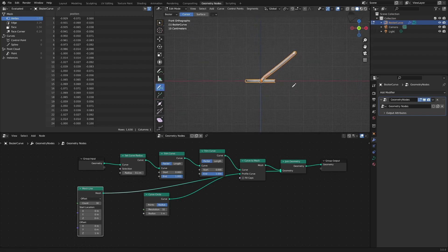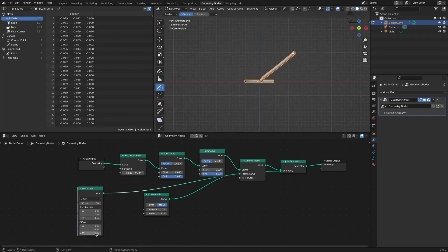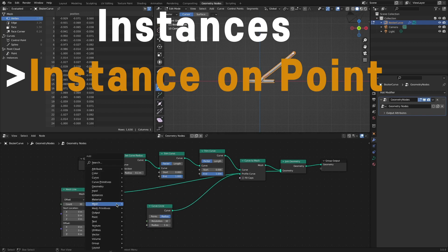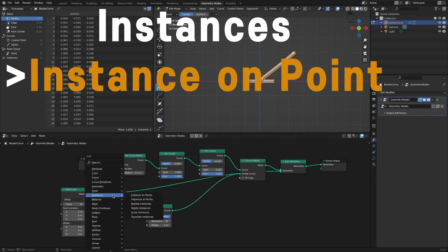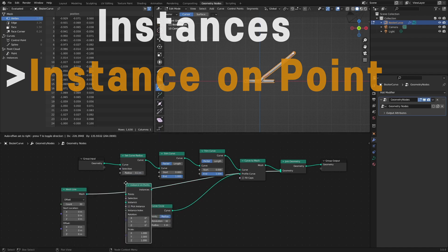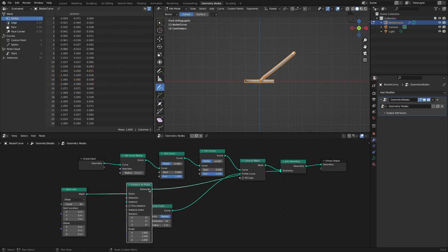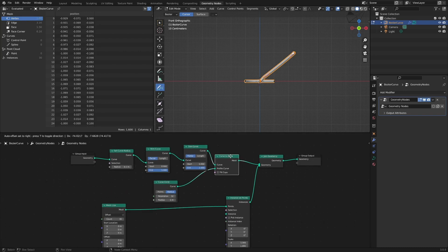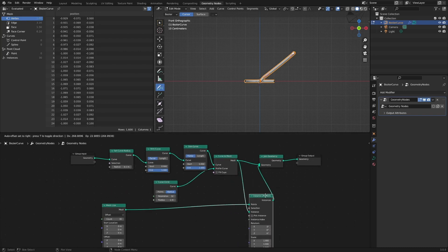If we set the offset value to 0, 30 points are gathered in the middle. Add the instance on points node. Connect the node group mesh created earlier to the instance socket.